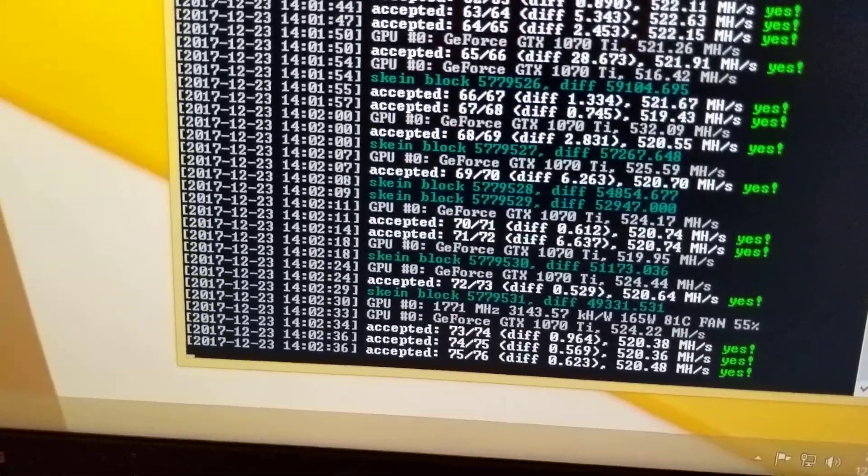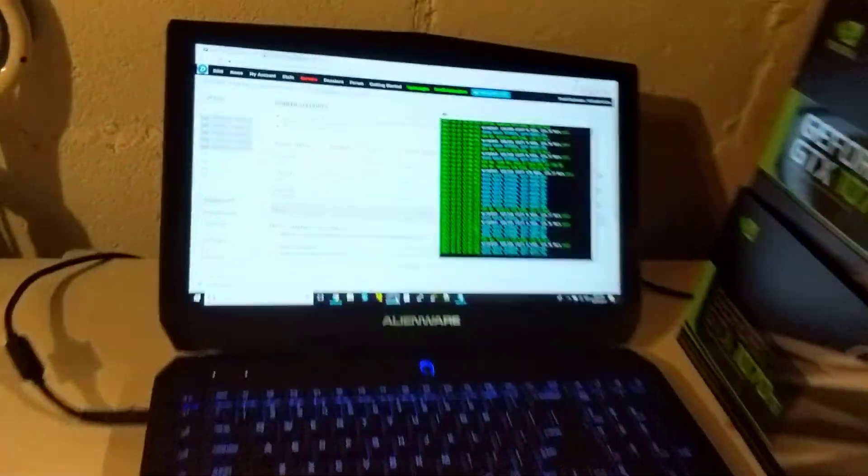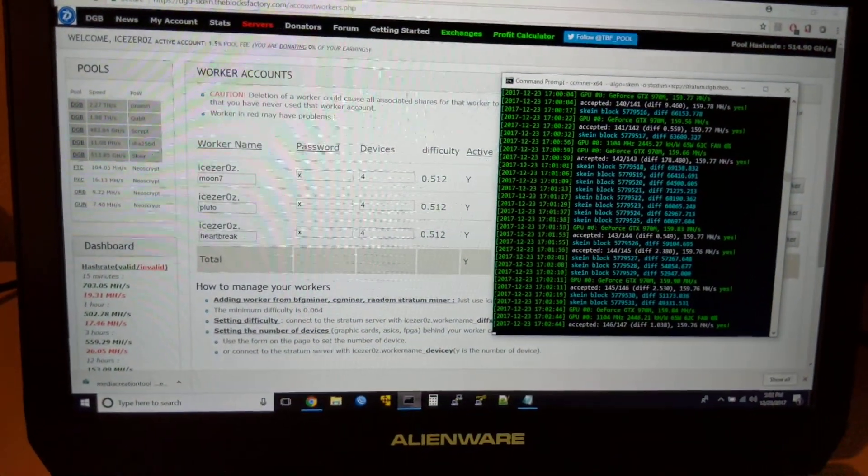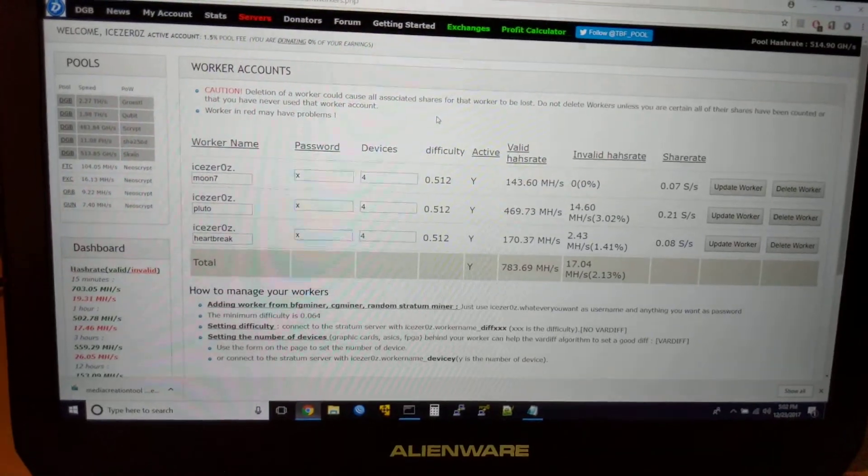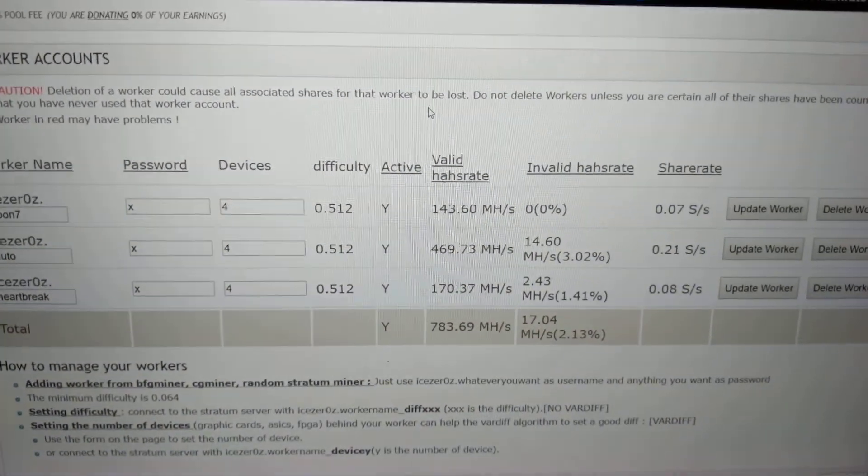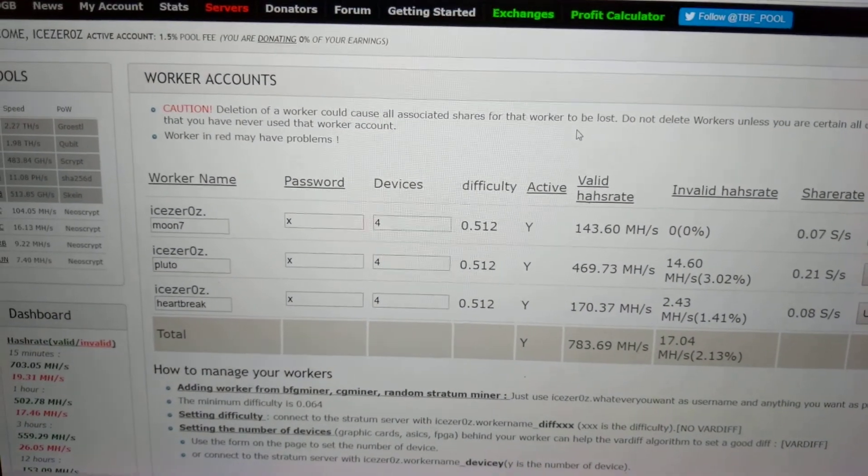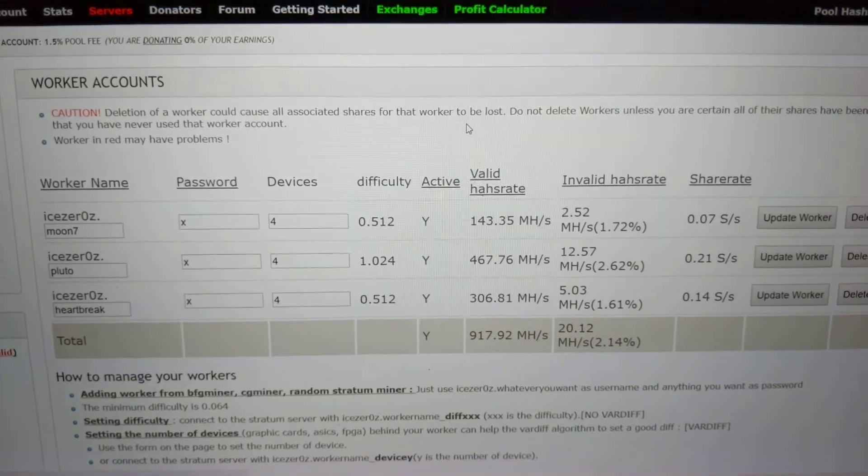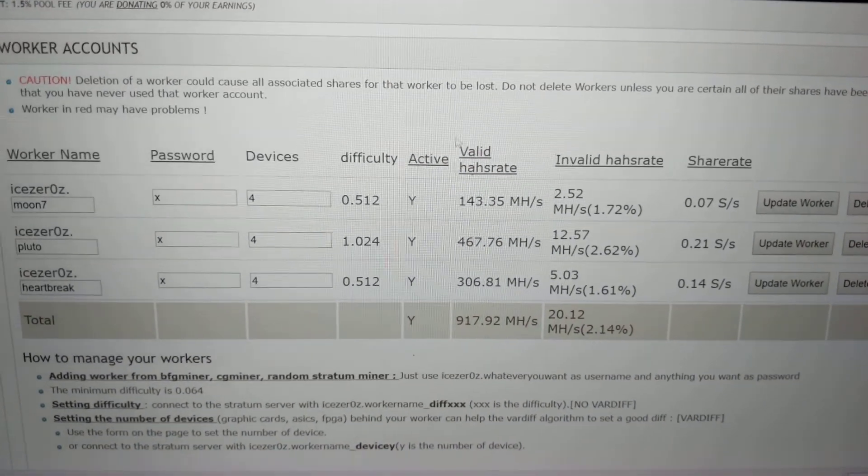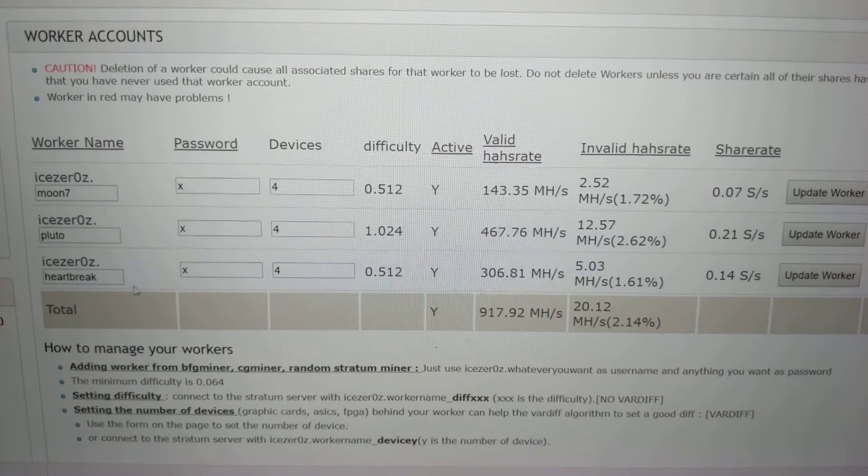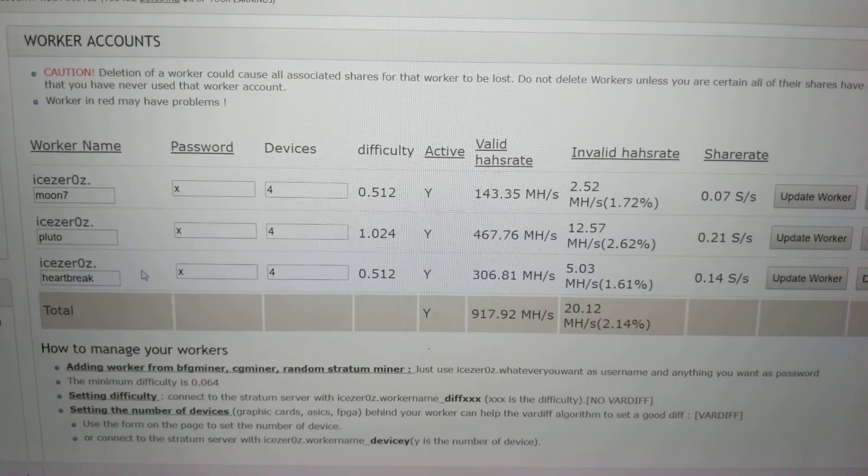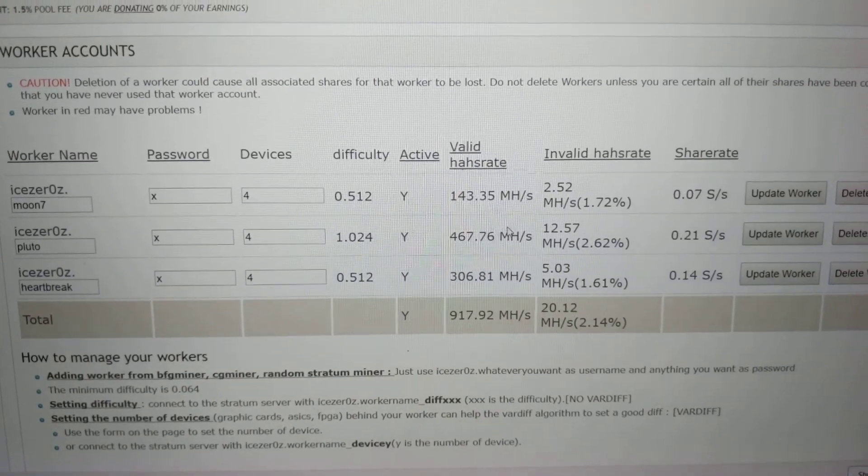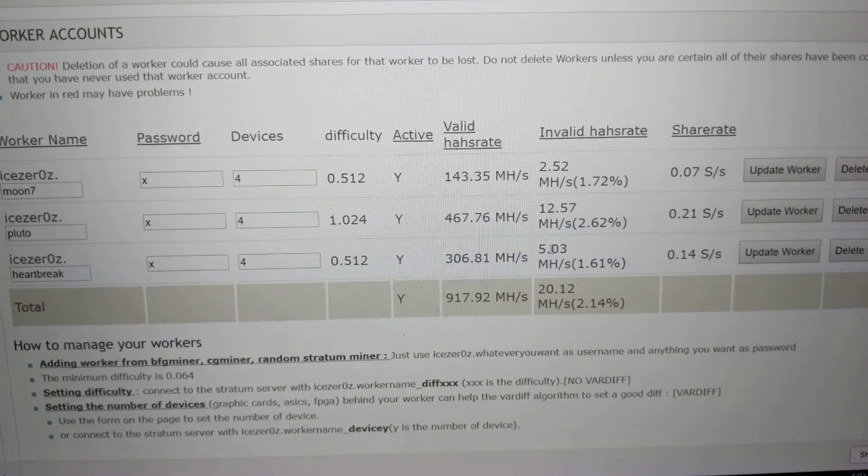I'm going to let it run and then compare them and look at the... let's see here. Look at my invalid hash rate. Let me refresh this. So I just fired up Heartbreak which is the third one down and it's kind of catching up in its readings on the pool.